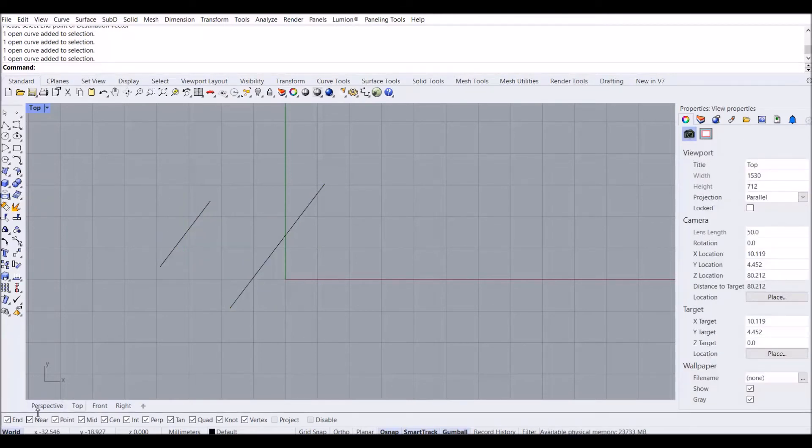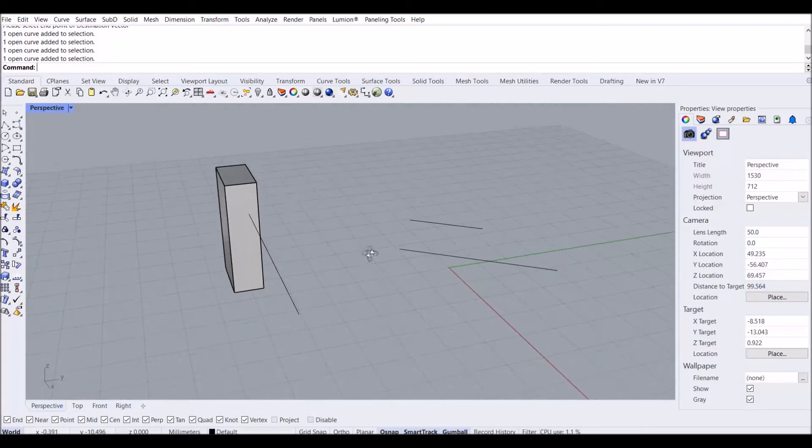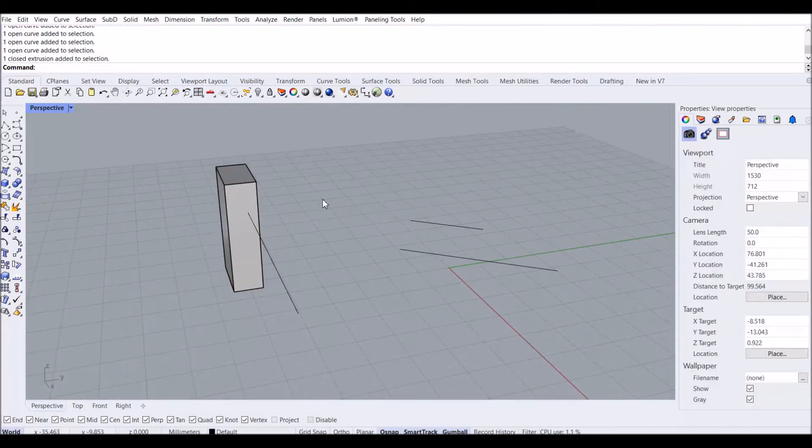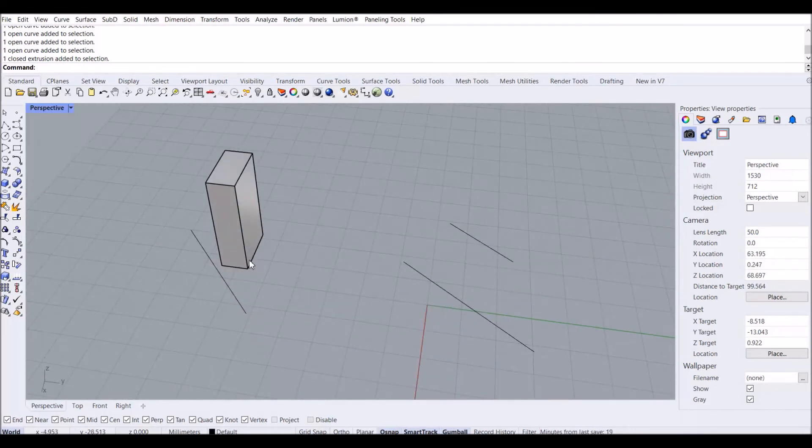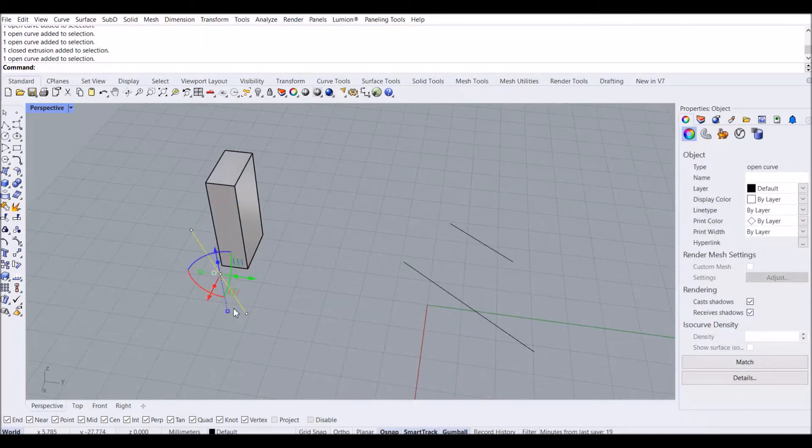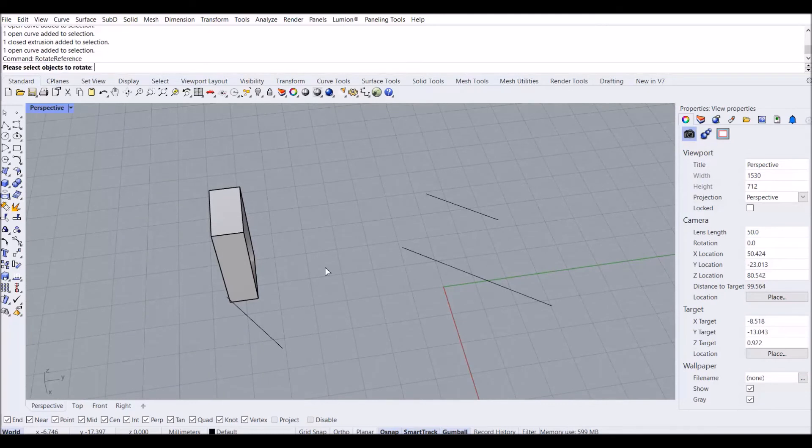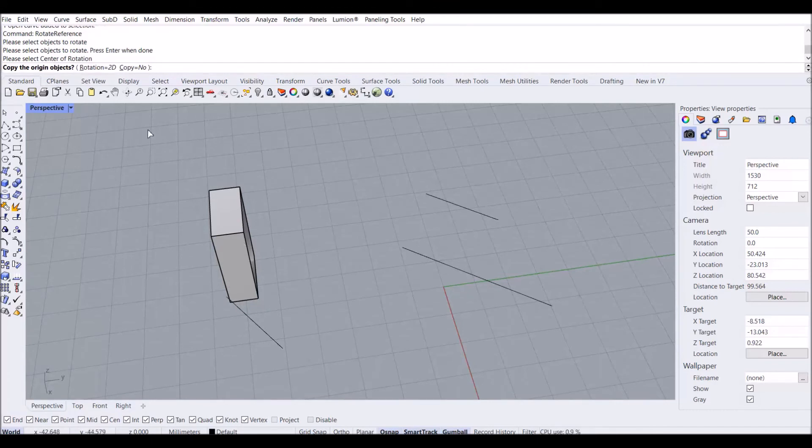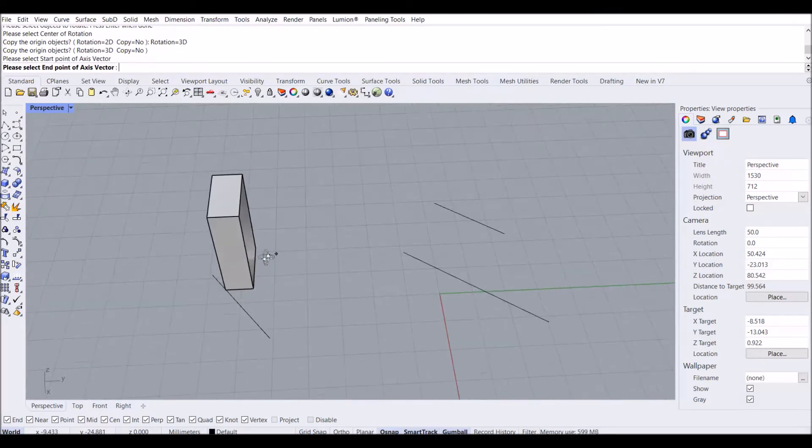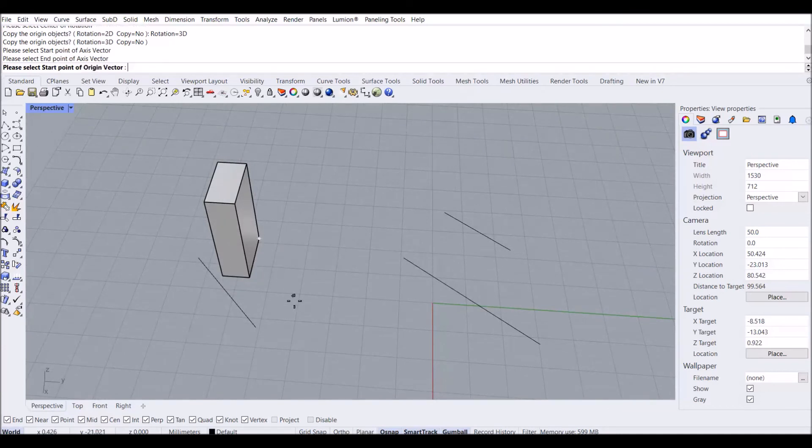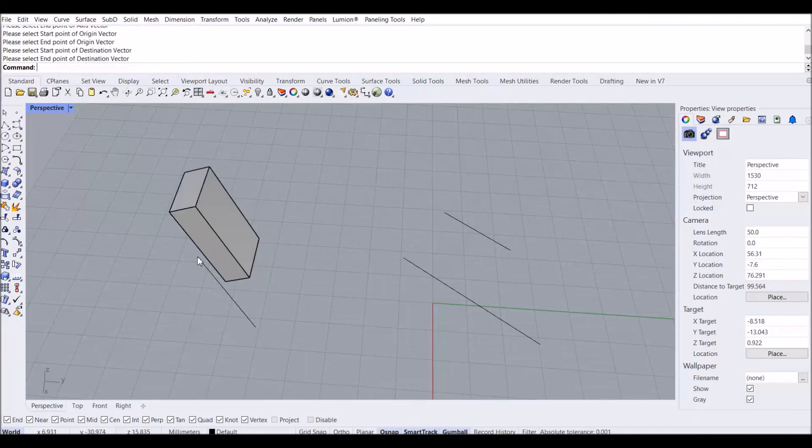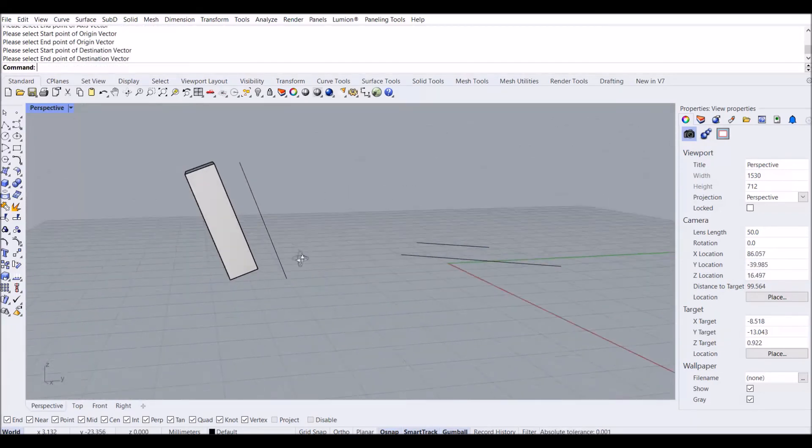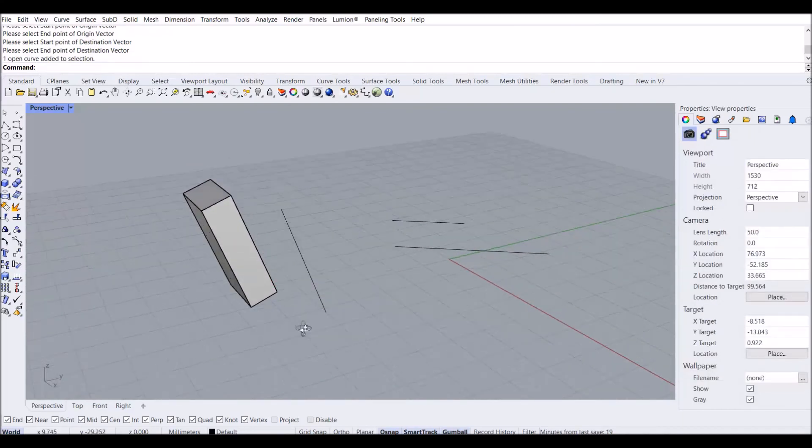This command also helps with 3D designing. For example, if I have a box or any geometry that I want to rotate to match this angle, I can type Rotate Reference again. Select the object, select the center point of rotation, then choose 3D. I specify the vector of rotation: starting point of the origin, endpoint of the origin, starting point of destination, and endpoint of destination. You see it becomes the same angle as this line.